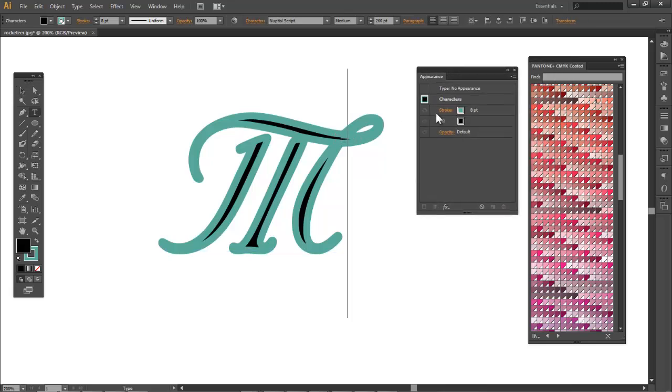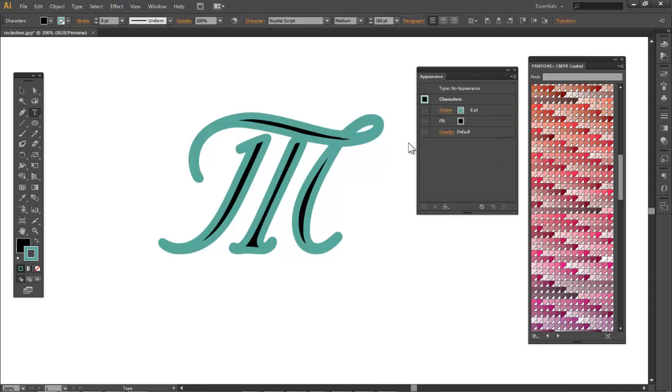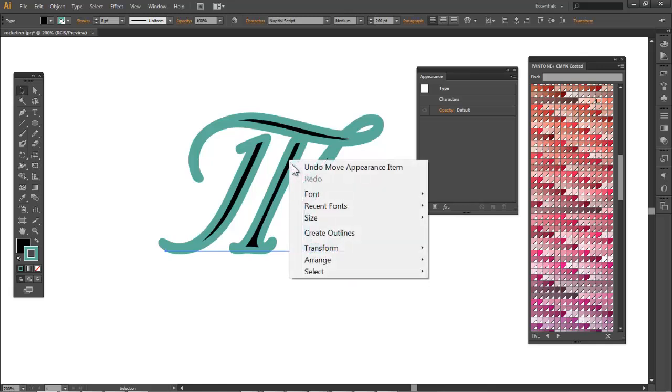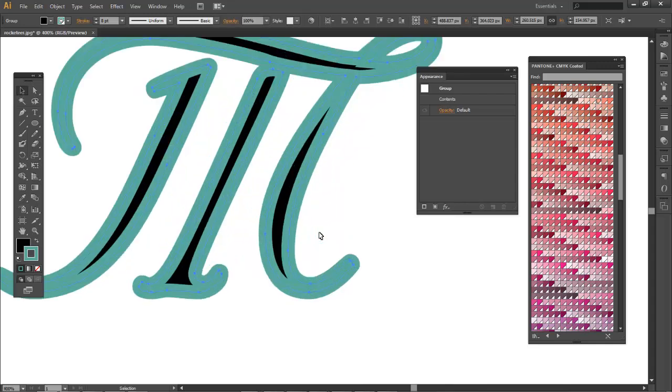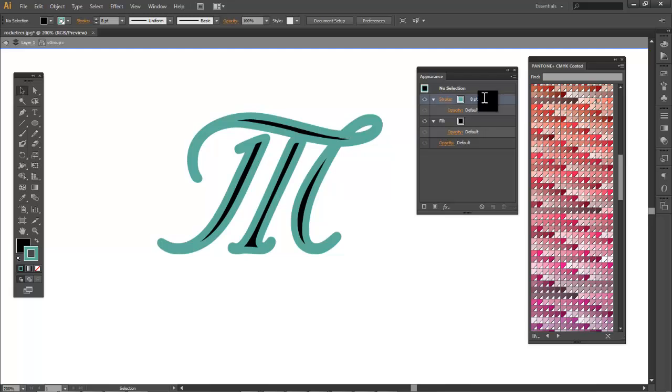We're gonna see that the stroke here is above the fill. I want to change the order of that, but for some reason it doesn't let me. And that's because this is not vector, this is still a font. So we need to make it a shape. Outline the letter. Now that it's outlined let's try again.